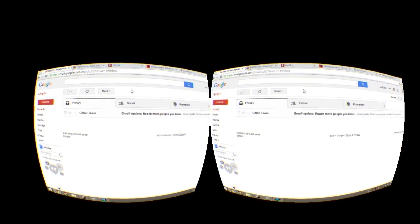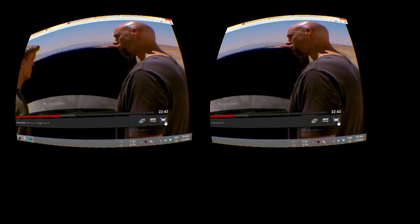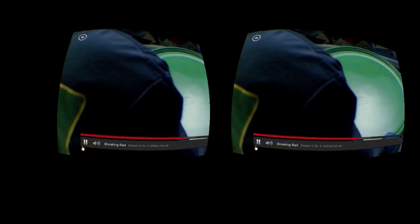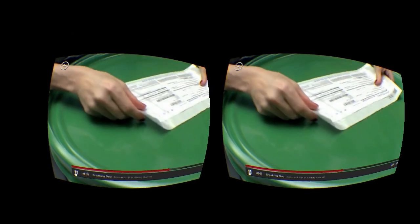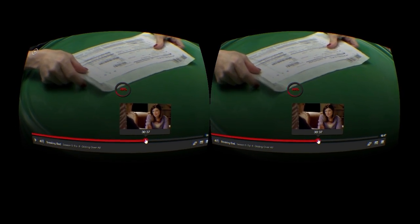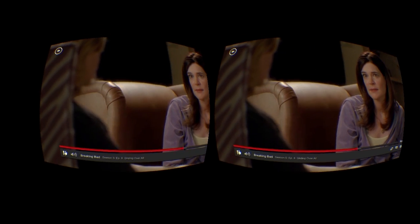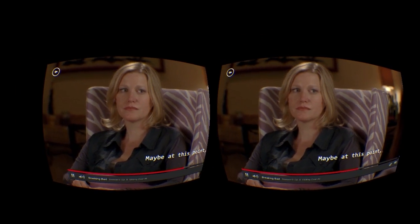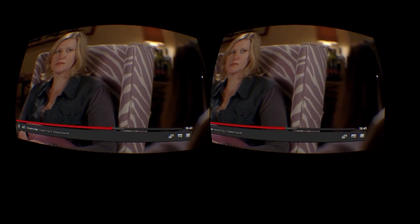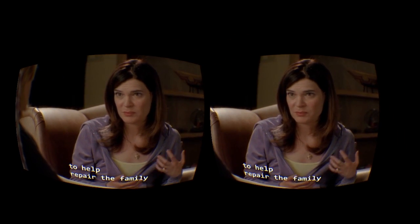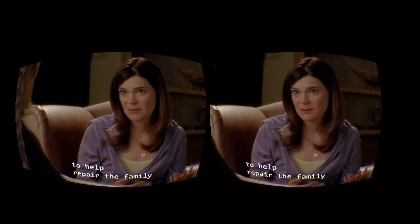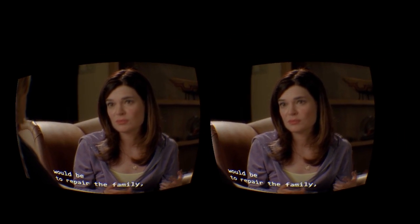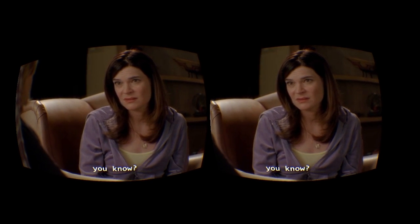And I can go to my Netflix, where I'm currently watching an episode of Breaking Bad. And I can just go ahead and maximize this and play it like normal. I can seek in it. I can use this control totally normally. Maybe at this point. I can look from one part of the screen to the other. The best way to help repair the family would be to repair the family. And I could imagine watching an entire show or an entire movie like this. No problem.